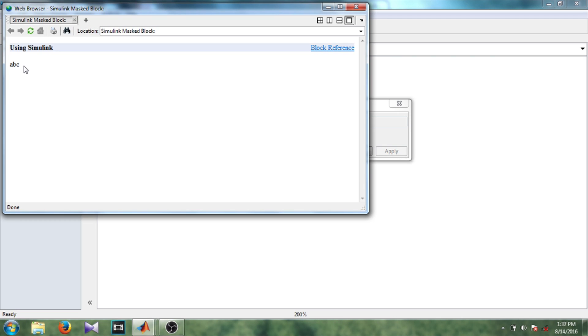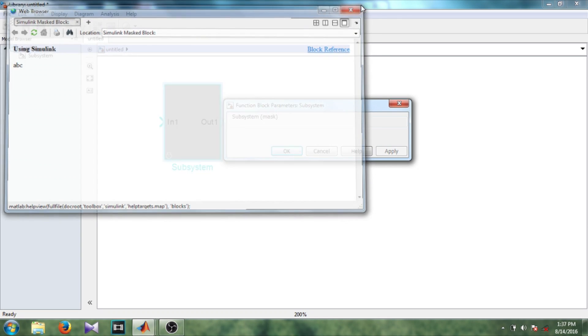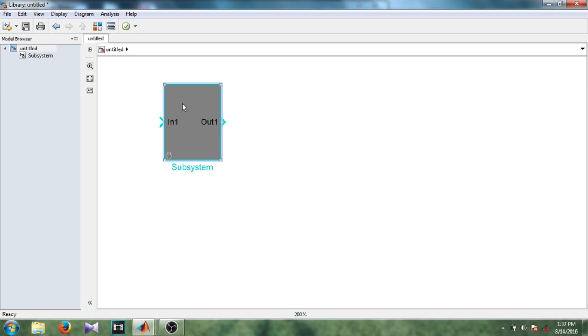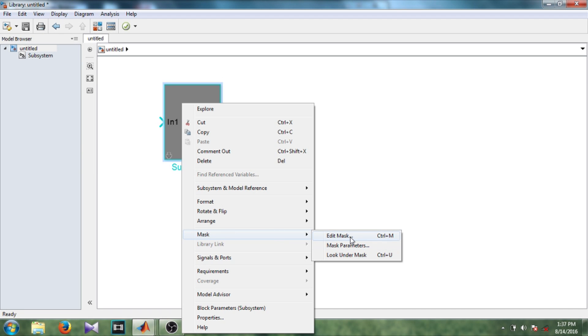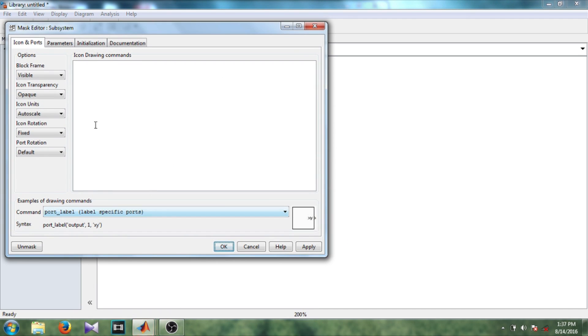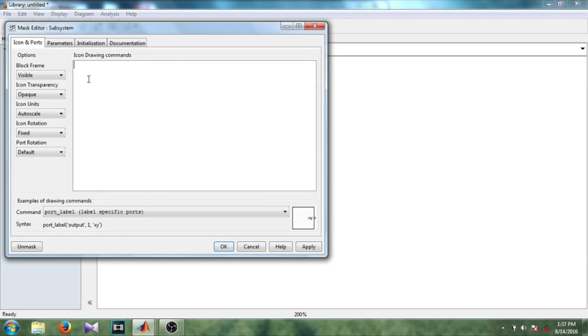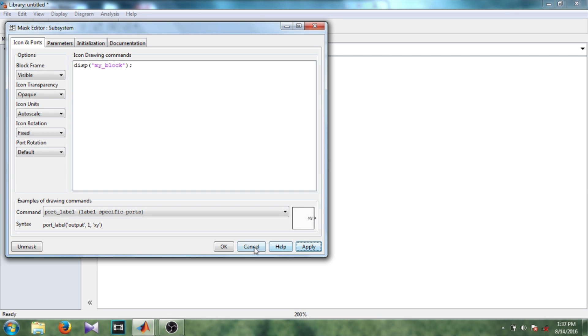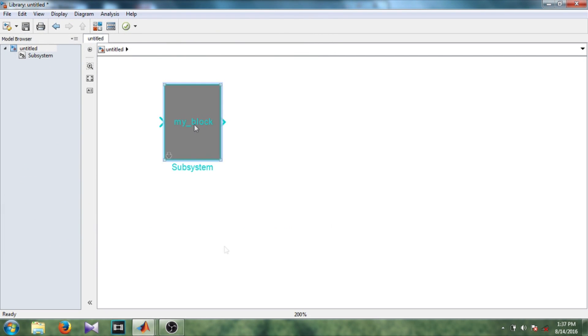Now let's create the mask edit mask. So I want the mask name to appear on the rectangular area. So display, two parentheses in single code, whatever the name you want to give your block. Okay, so now you can see my block name has appeared on the rectangular area. Similarly here you can change it manually.